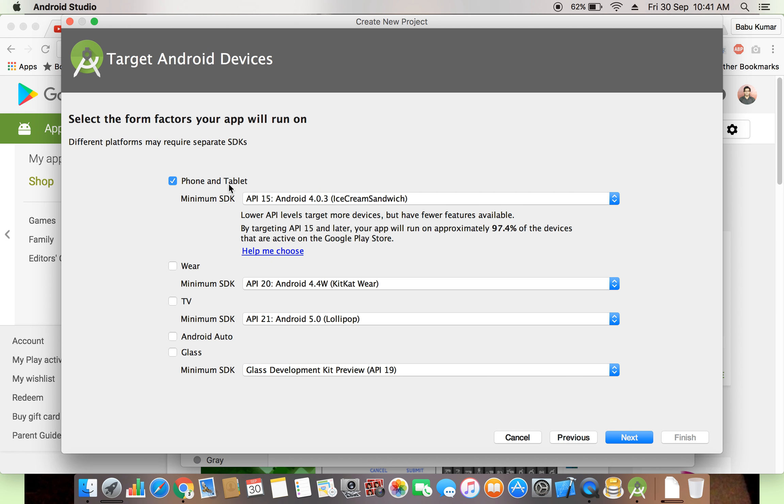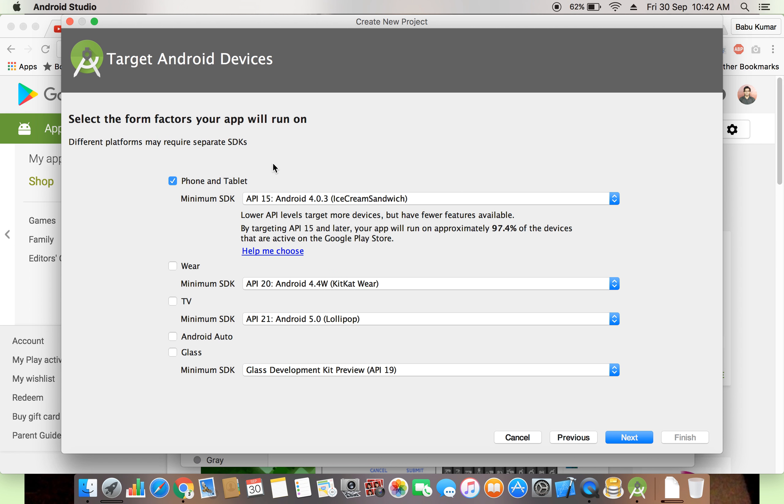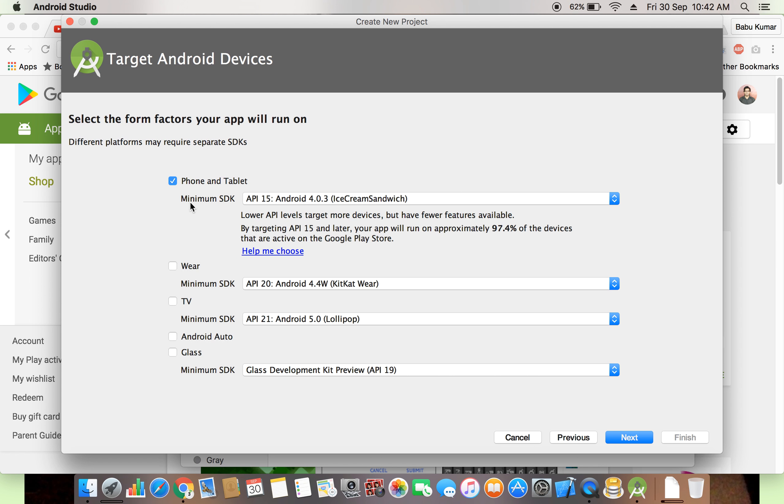TV means present times the TV, 20 inch, 30 inch, 15 inch, like TV. Android TV also available, Android laptop also available, Android auto and glass. Now we are discussing phone and tablets app. Later we will discuss all the things, all are the same functionality later. Phone and tablets, minimum SDK.